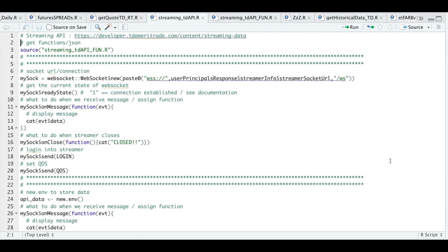I set this up using two scripts. One script will contain all of our functions, and the main script, which is the one you're seeing now, will contain all the commands we need to stream our data. Once we call in all of our functions, we're going to go ahead and establish a connection. We're going to get the state of our connection, assign what to do once we get a message — which is just to display that message — and what to do once the stream closes, which is just to print out that we closed.